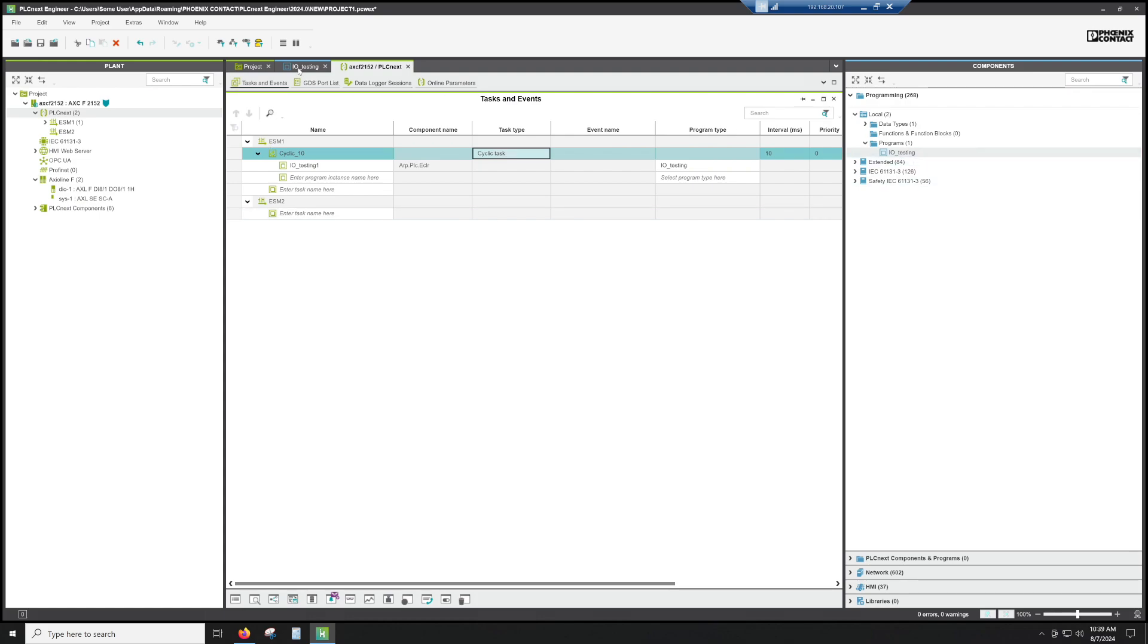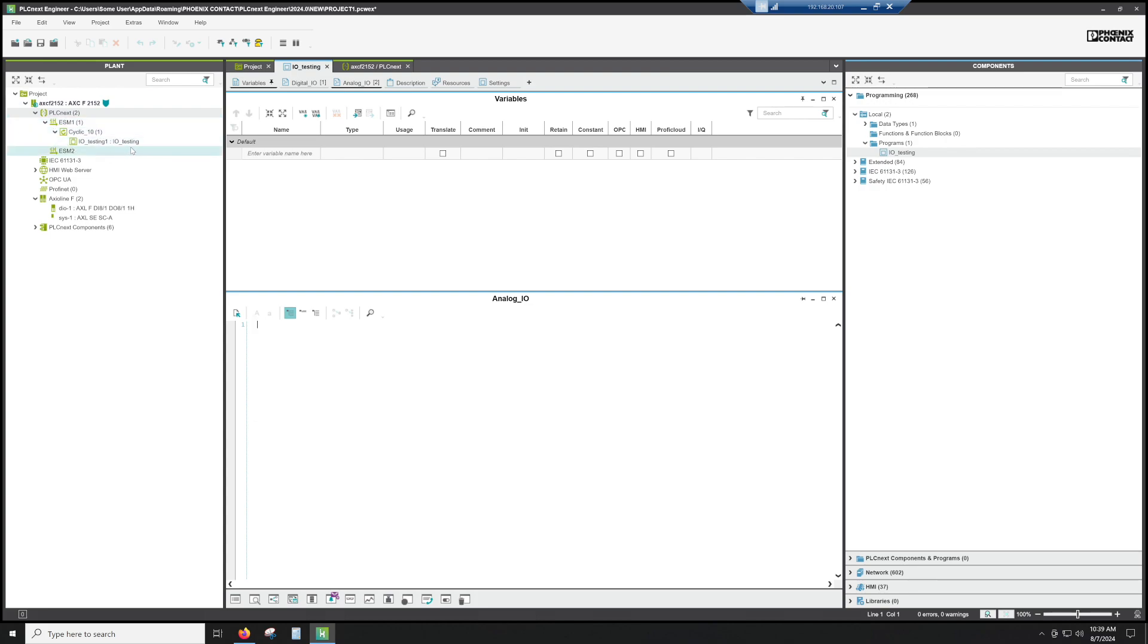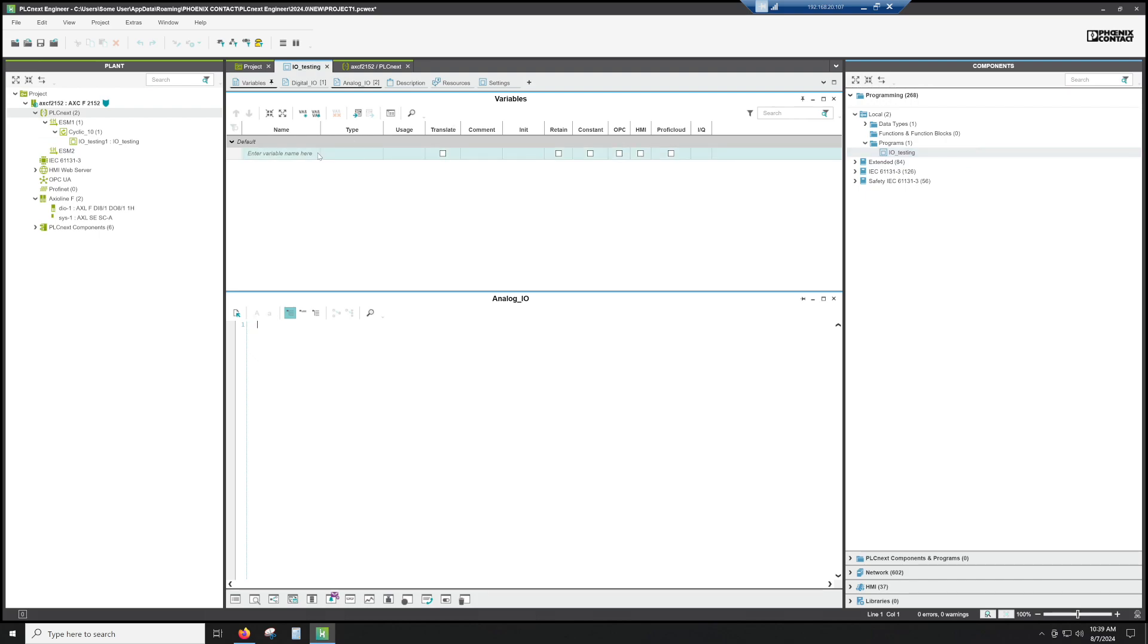So we created a program, we created some worksheets inside the program, and then we attached that program to one of the two cores doing the processing on the PLC next. If you don't have your program in one of the cores when you're working on it and you go to make external variable types, they don't move over to the external variable list. So you have to put them in manually. So I always try to get my worksheets and my programs into the task schedule so that when you do create an external variable, it does get put into the variable list.